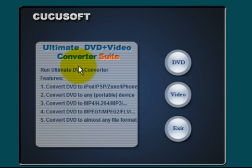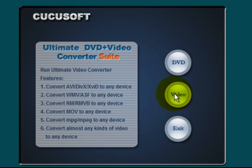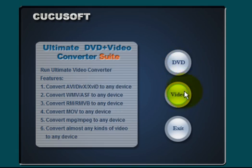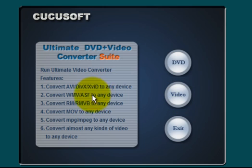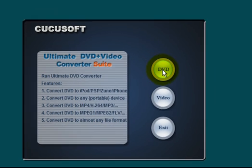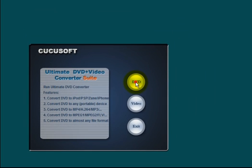There are over 30 popular video formats and 20 popular audio formats and Cucusoft DVD Ripper can convert between every one of those. Let's take a look at the DVD section. The video section is a carbon copy of DVD. The only difference is that with video, you're taking existing video files and converting them into those very same popular audio and video formats.